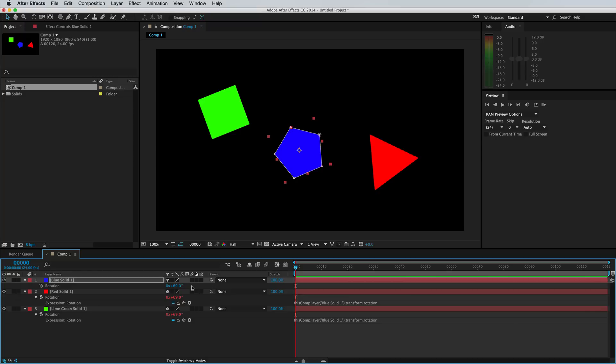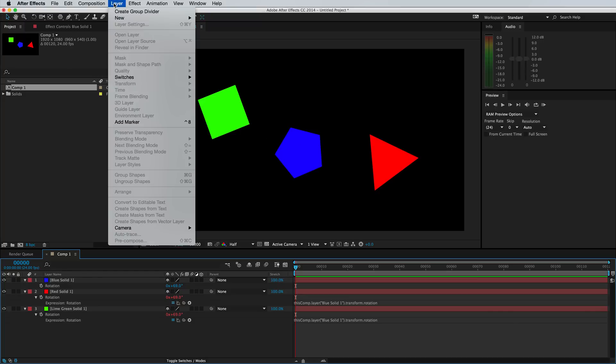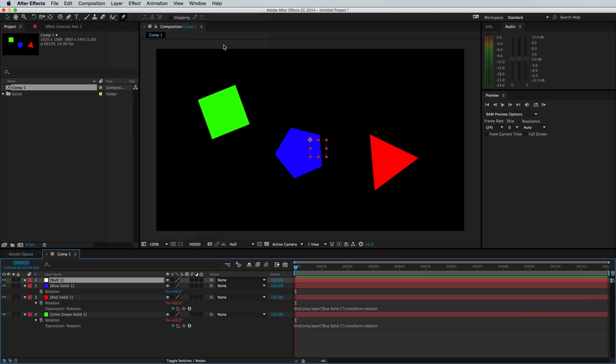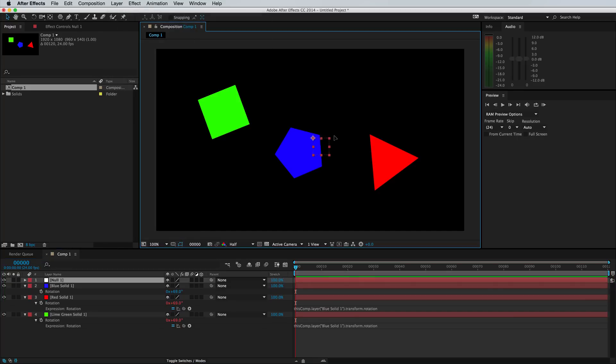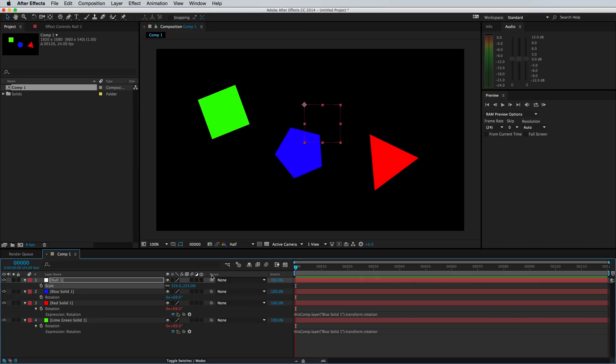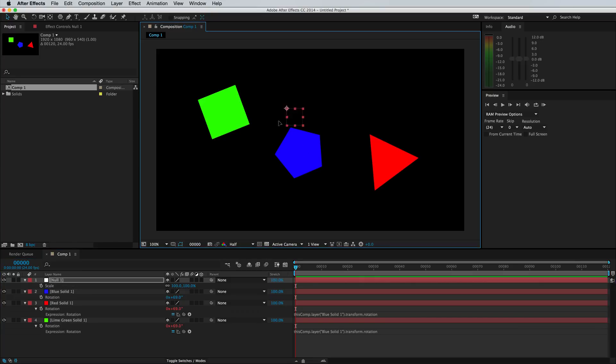All right, well, now let's go into null objects. If you go to layer, click new null object, it'll create this empty looking square, which is kind of confusing. It doesn't seem to have a real purpose. It doesn't affect your final render in any way.